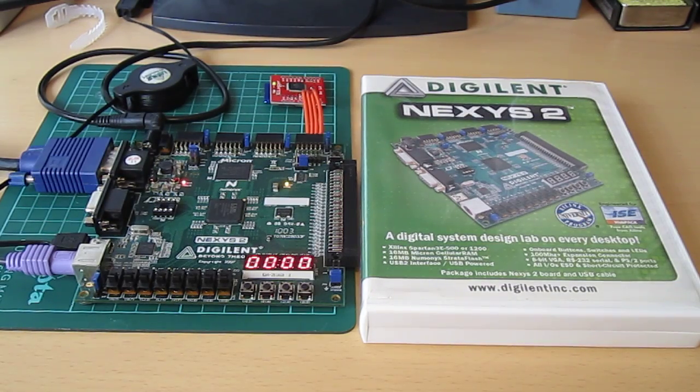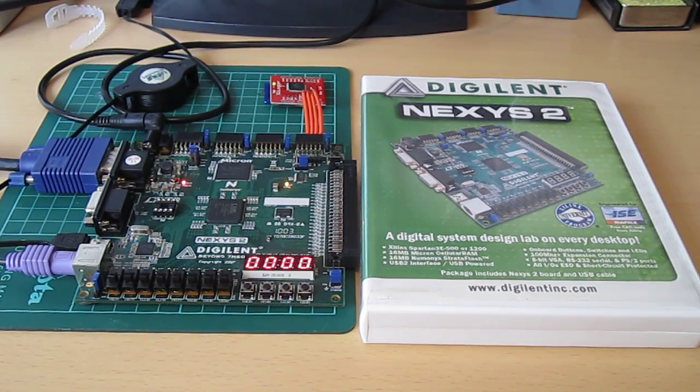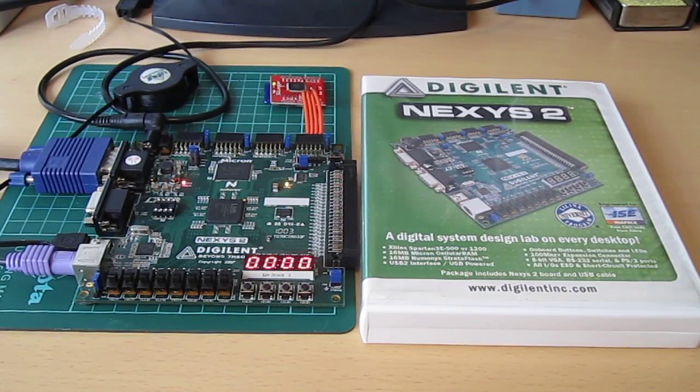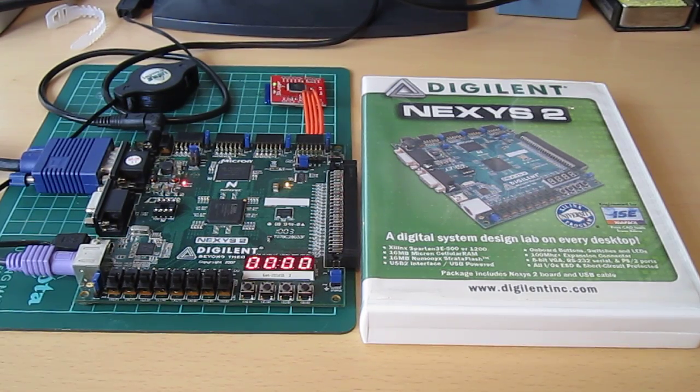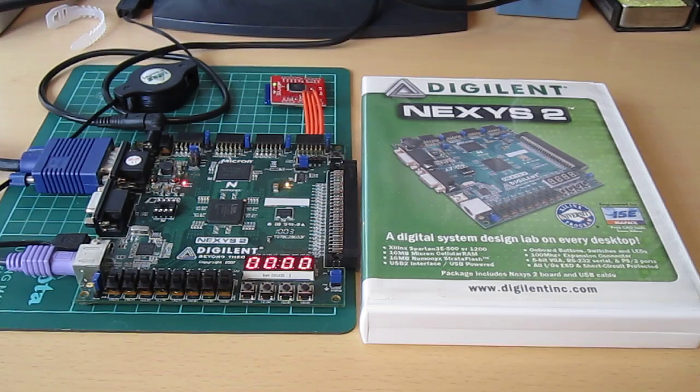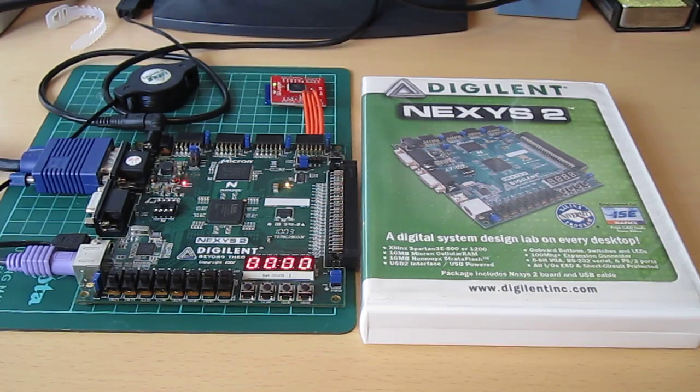This is a short video demonstration of the NIGE machine. The NIGE machine is a complete computer system built inside an FPGA and hosted on an FPGA development board.